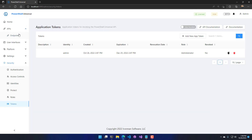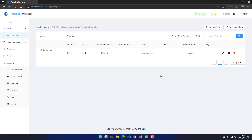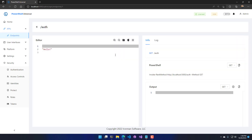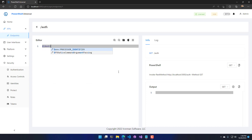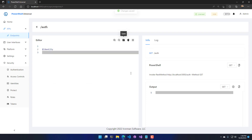In addition to having these locked-down APIs, you also have some information about the user coming into your API. If I change this API to call the built-in identity variable, it will return the username of the user accessing the API. This can be useful for adjusting API behavior or doing security logging about who's accessing the API.